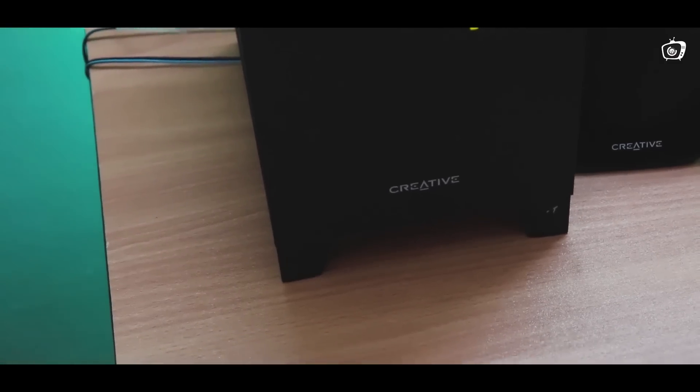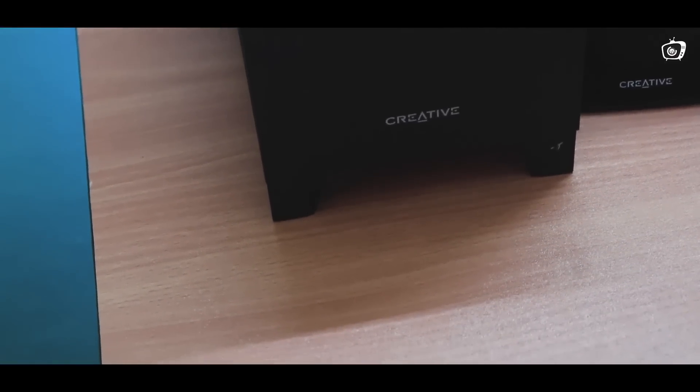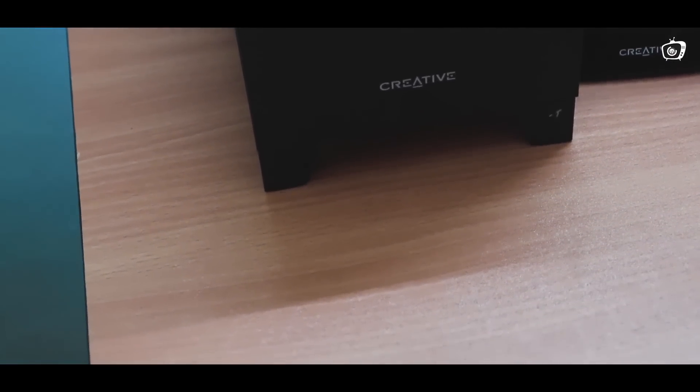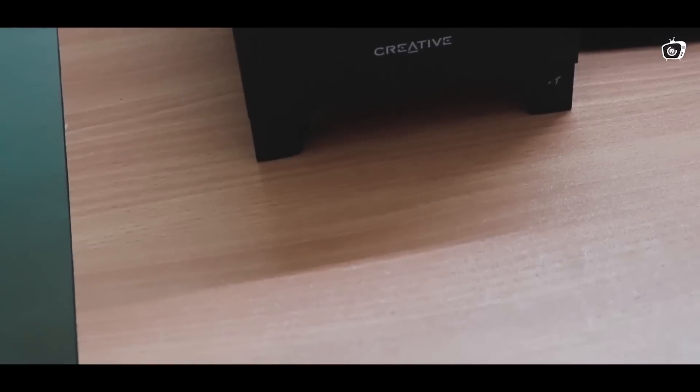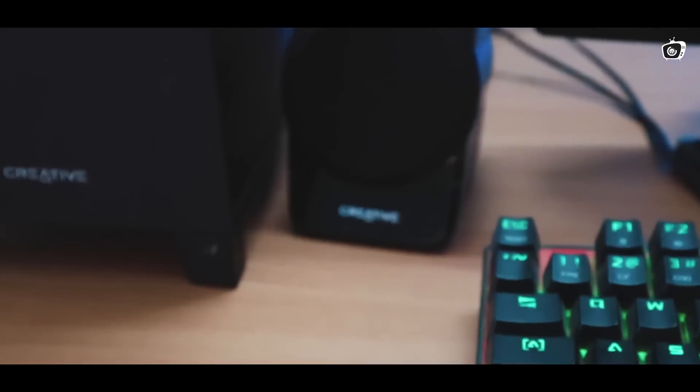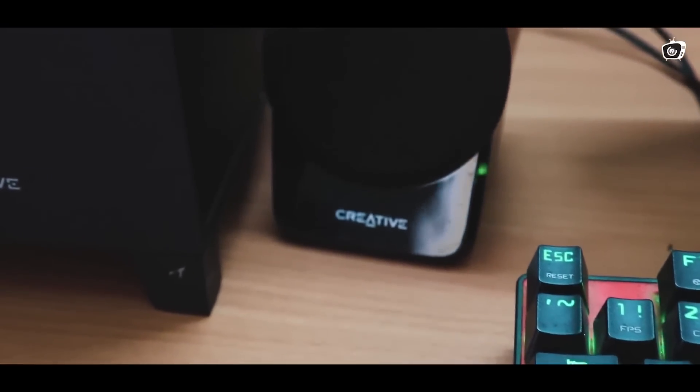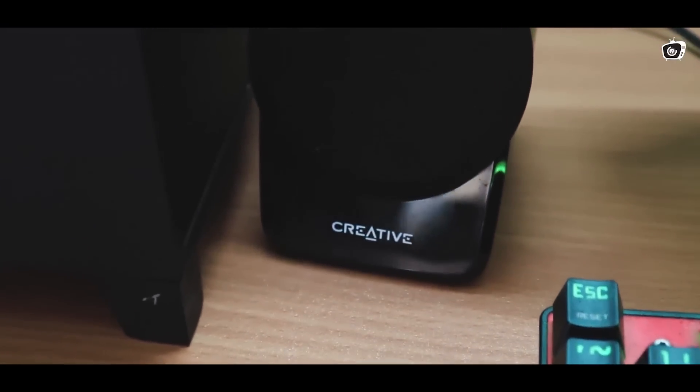Hello everyone, welcome to Gargertsman. I'm using a Creative A120 speaker on my desk.